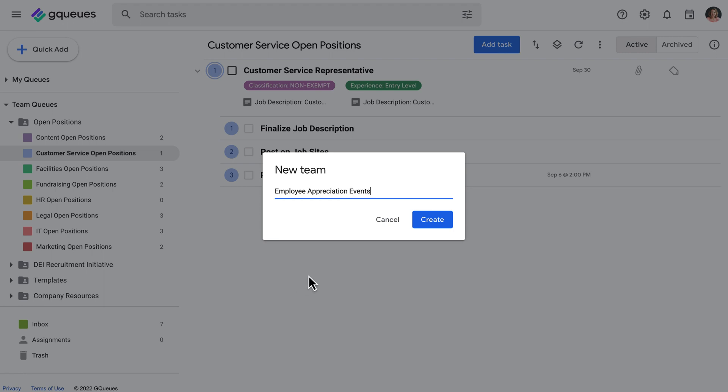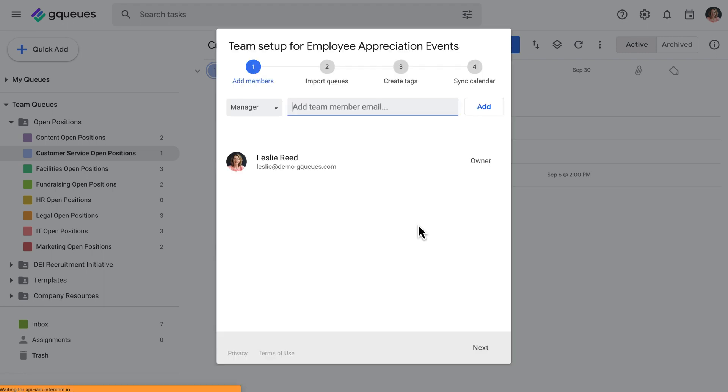GQs guides you through the setup steps, but you can also come back to any of these later from the team settings.